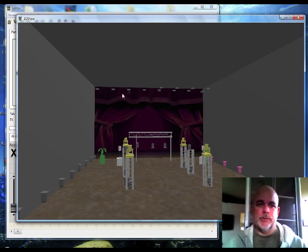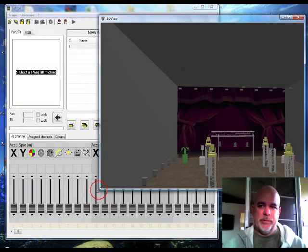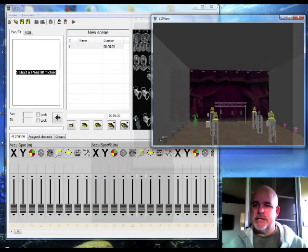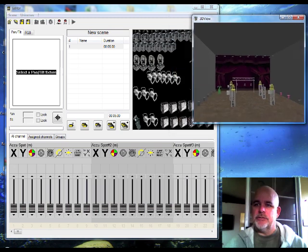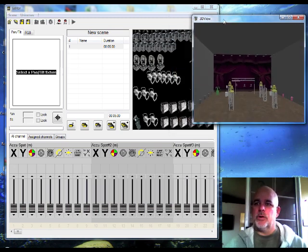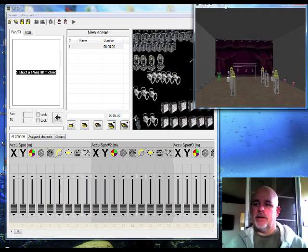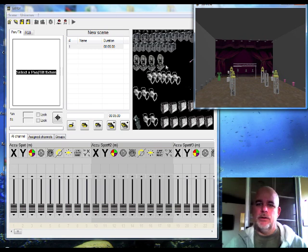So we're going to shrink this down. We're going to build one quick light scene and show you how to do it. And I'm just going to work with the park cans right now.